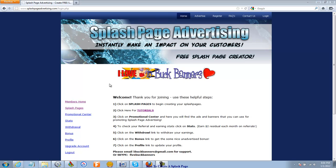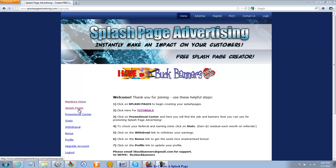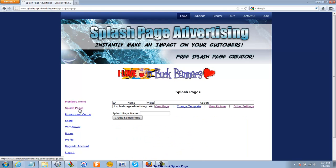So here we are inside the membership area. We logged in using the login option up here in the corner. Now that we've logged in, we're in the main page. We're going to go over here to the links on the left-hand side and go to where it says Splash Pages. So click that link.